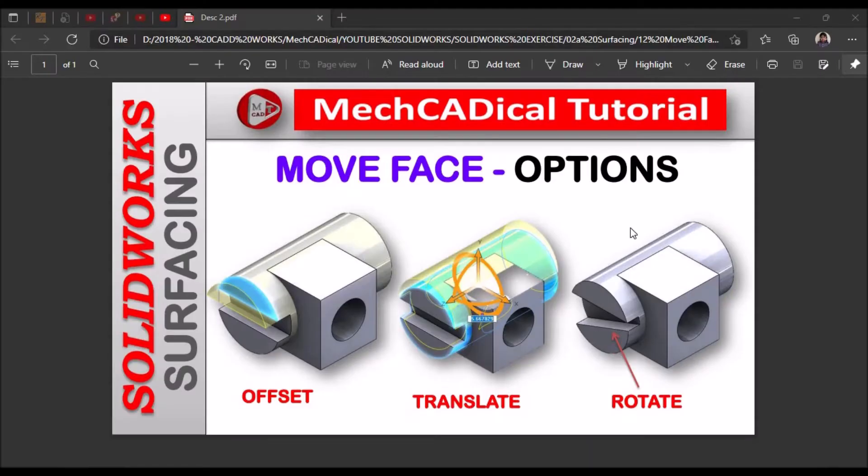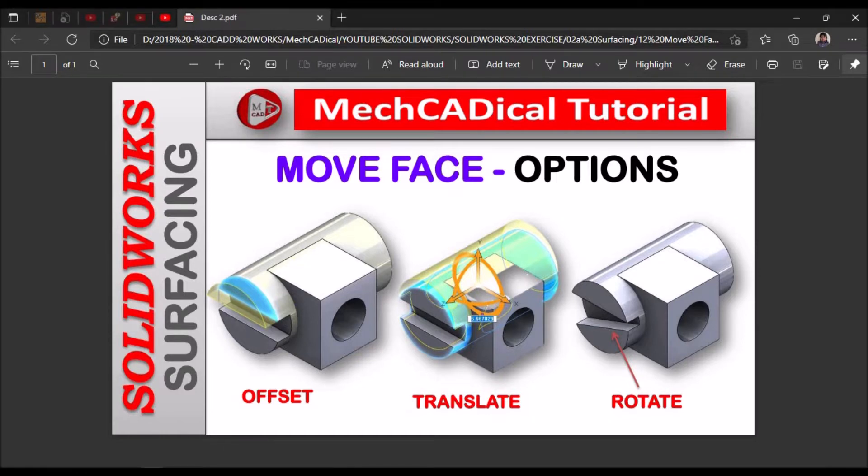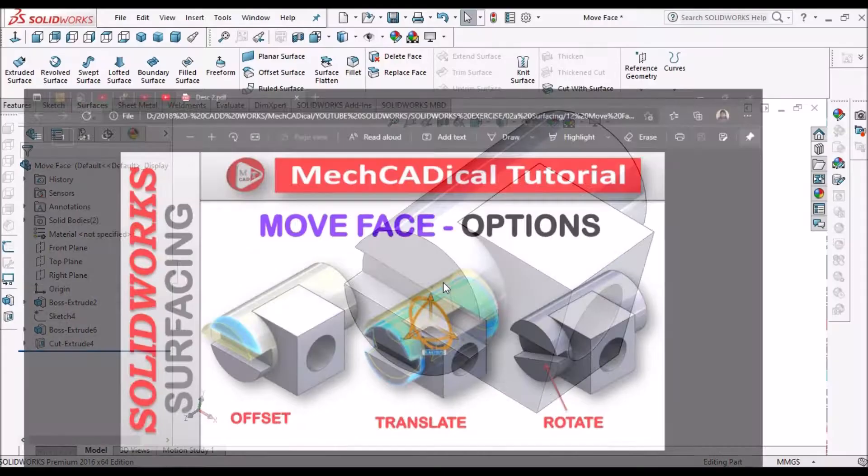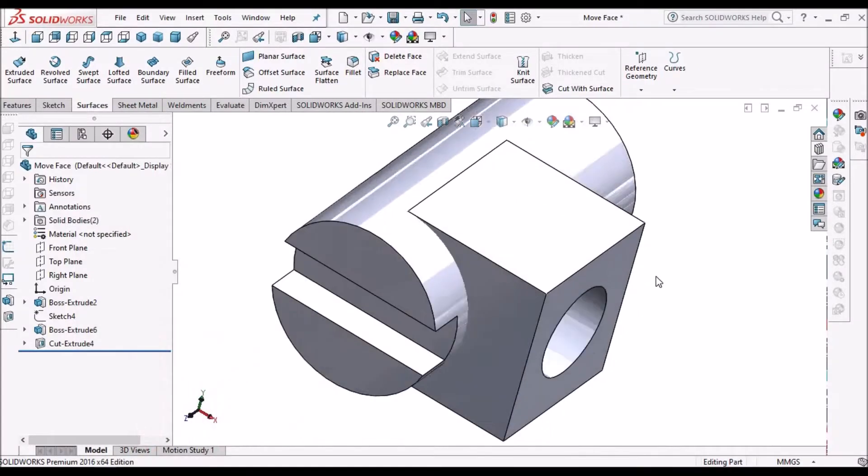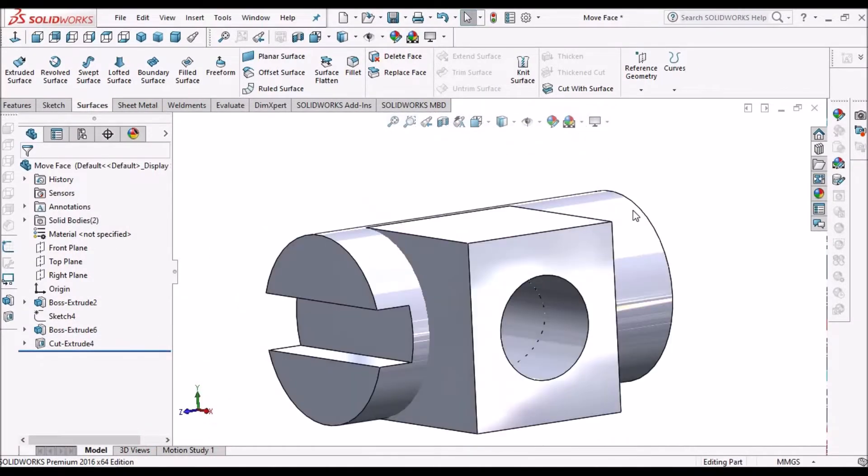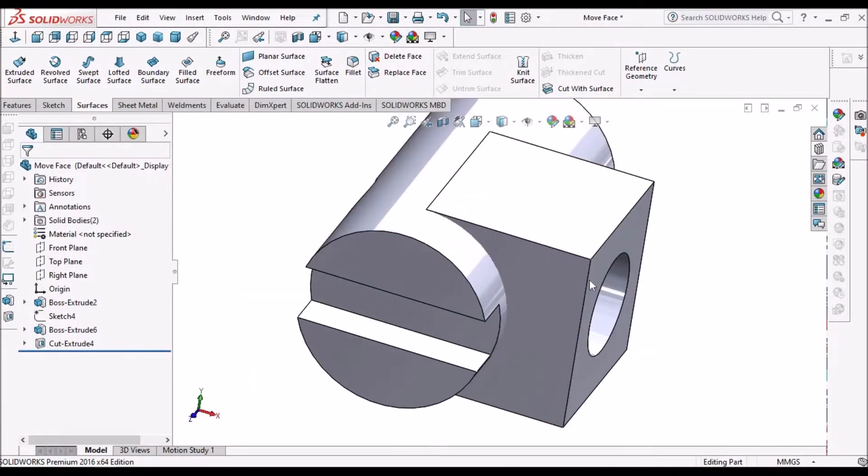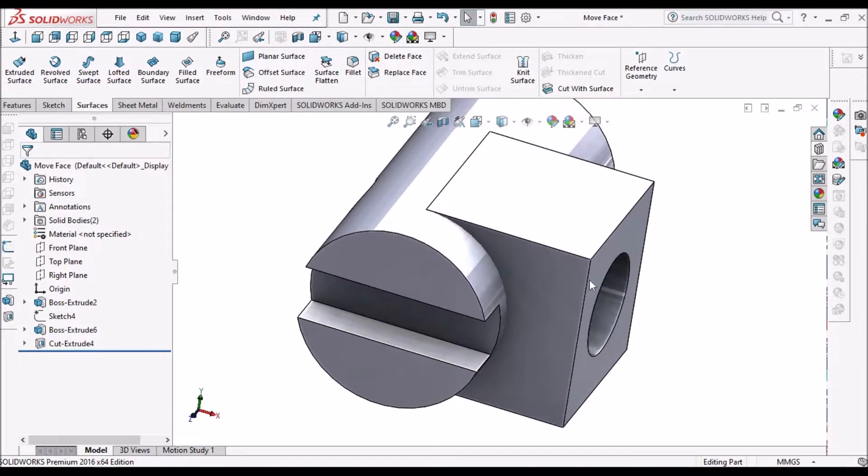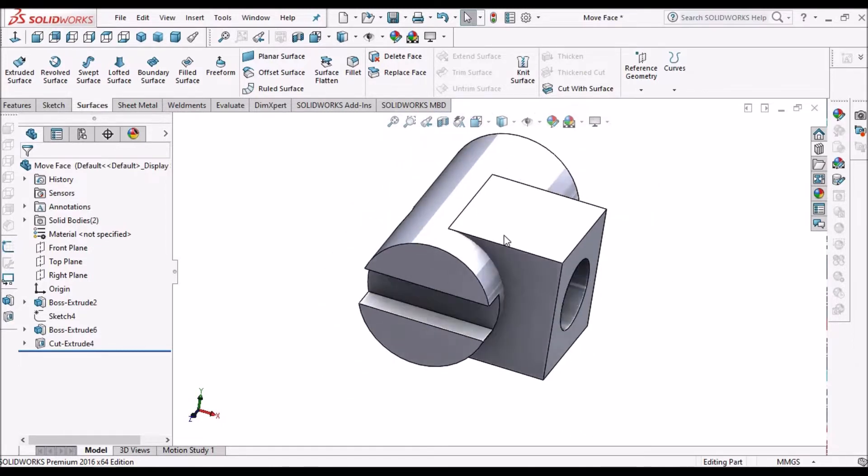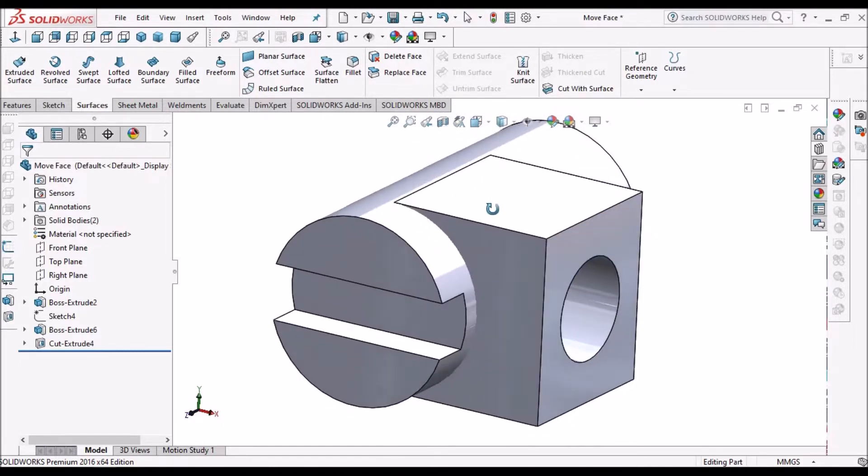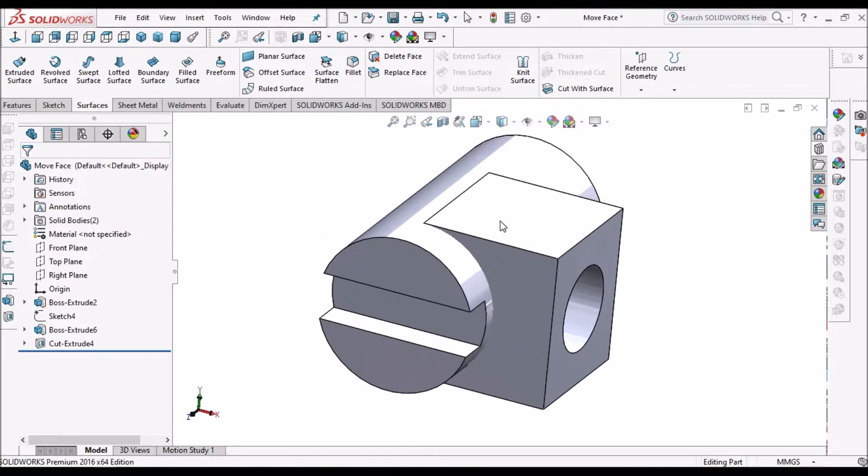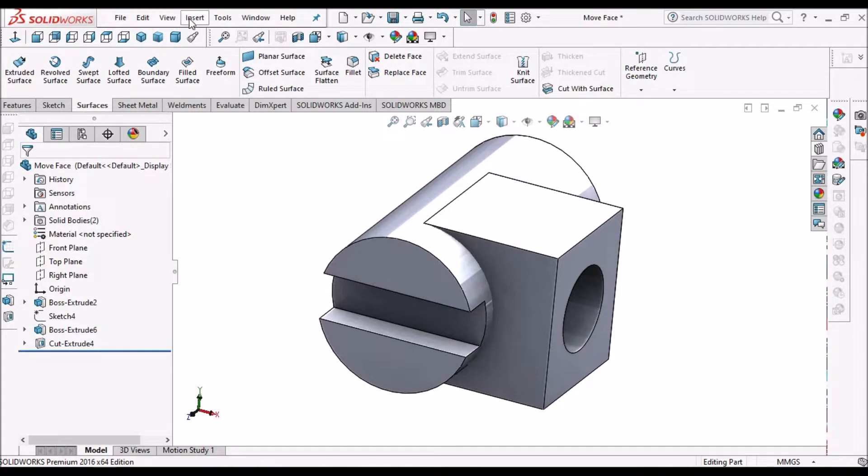I am going to explain move face options like offset, translate, and rotate. These options are mostly useful in reverse engineering model design when we import any IGS or parasolid models into SolidWorks and try to modify.